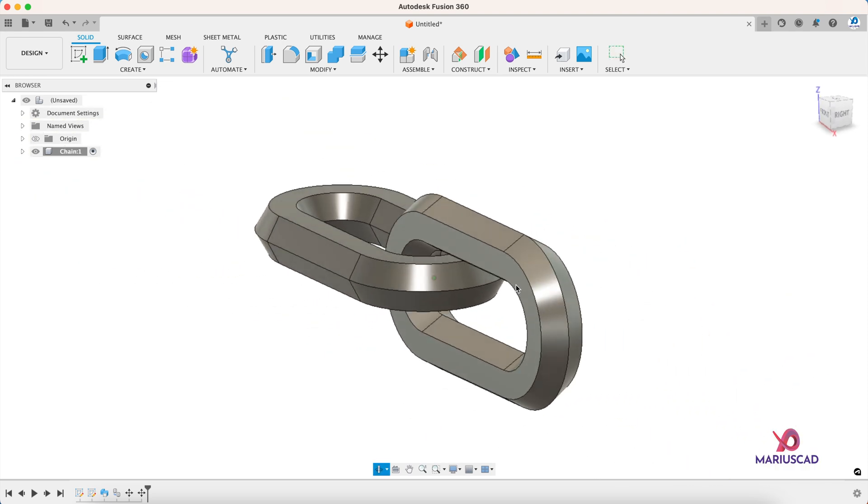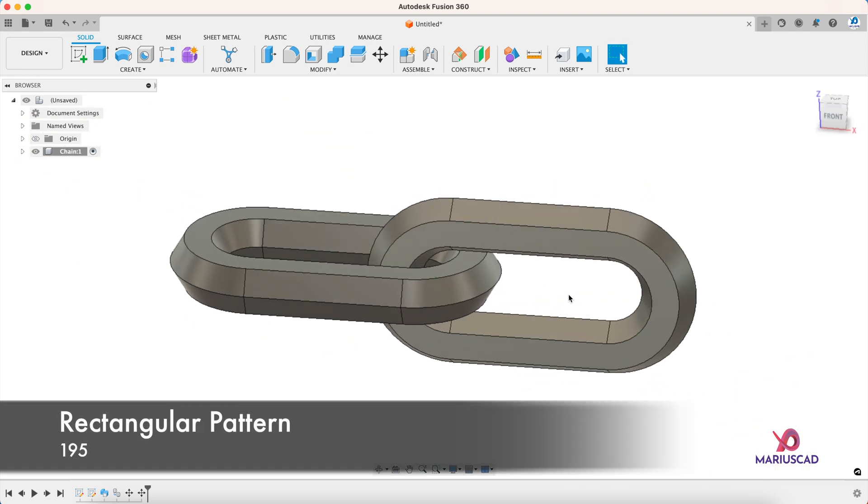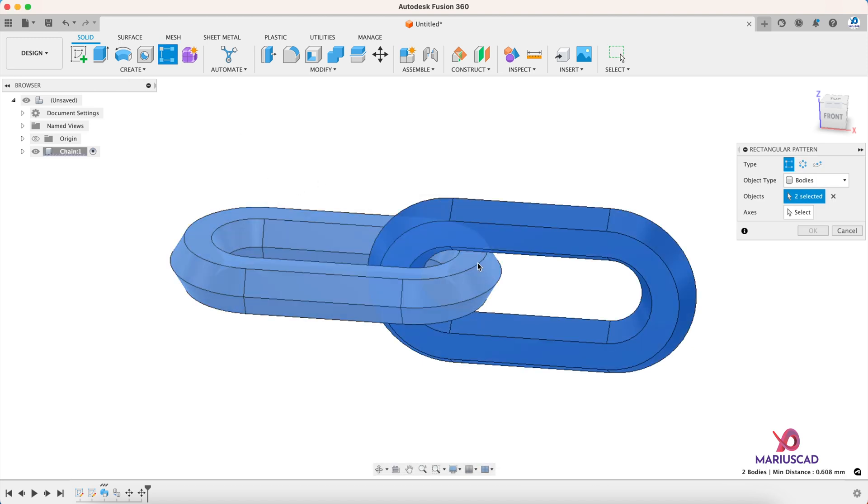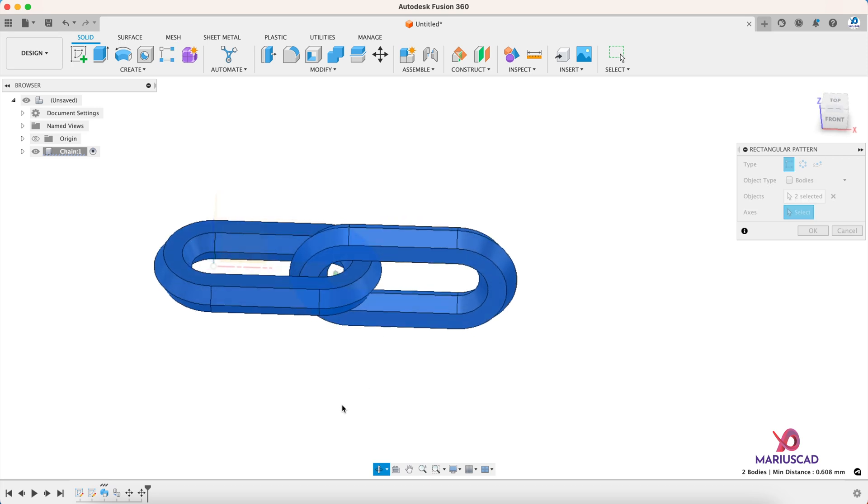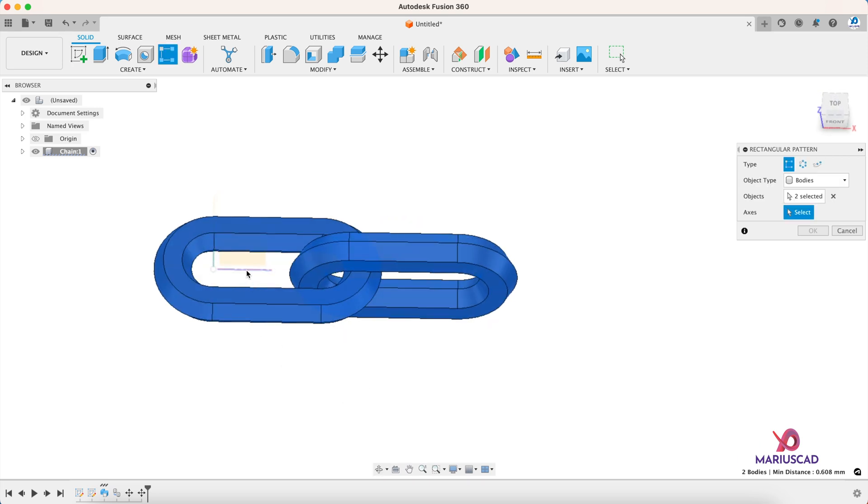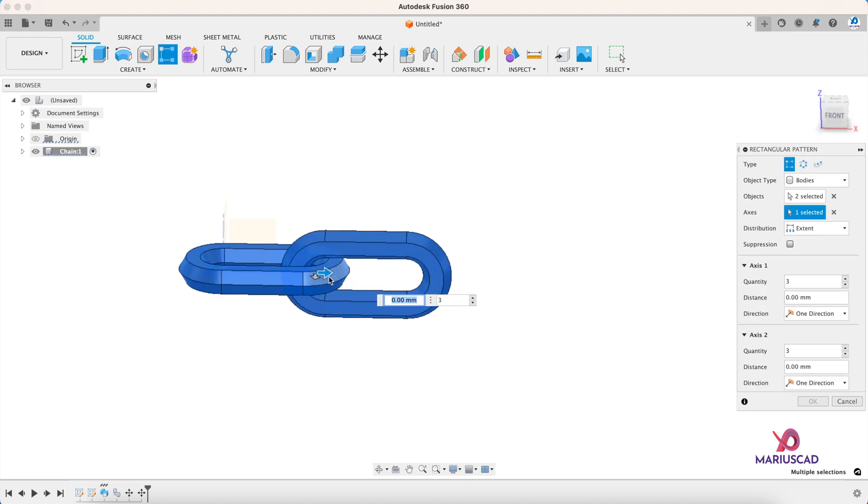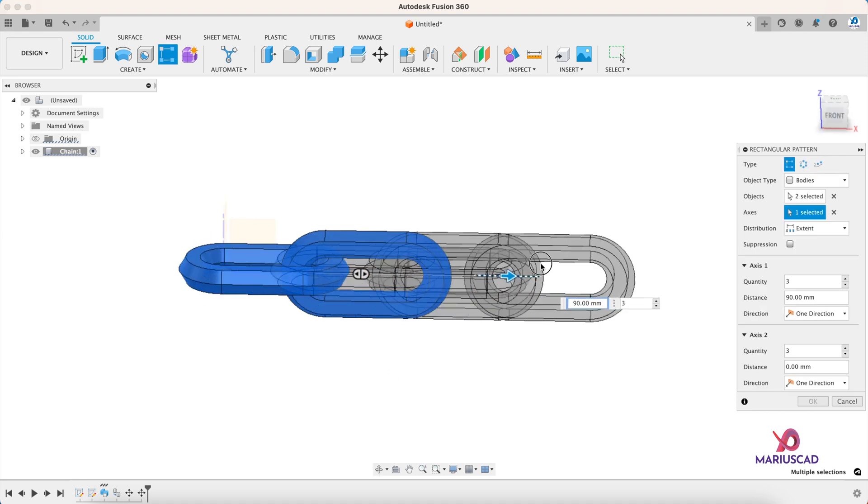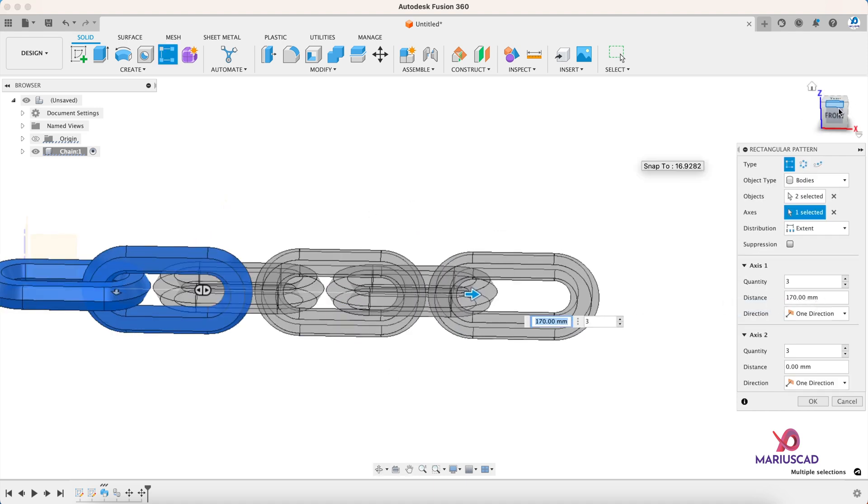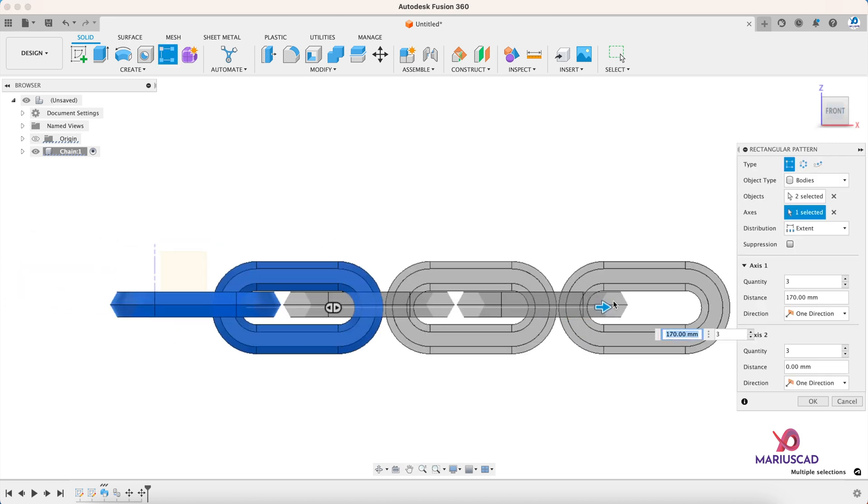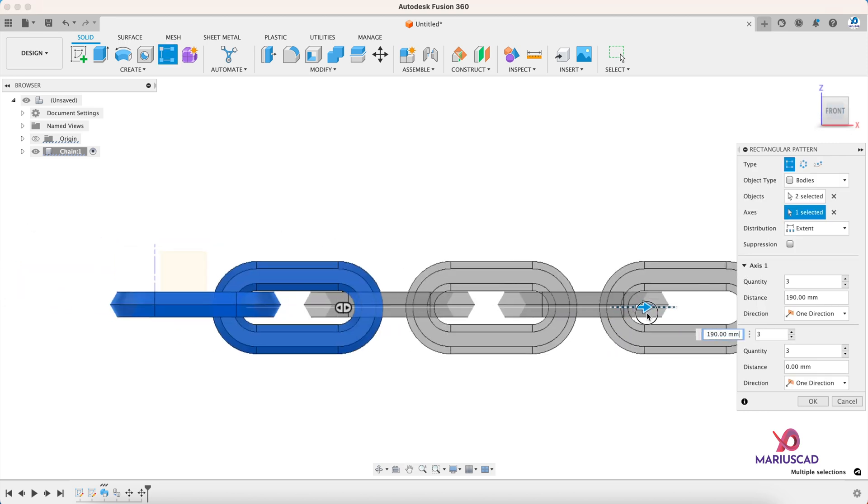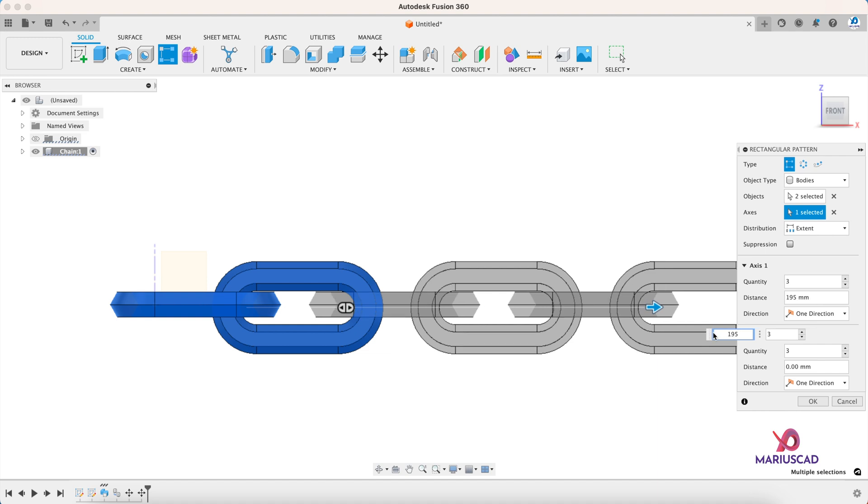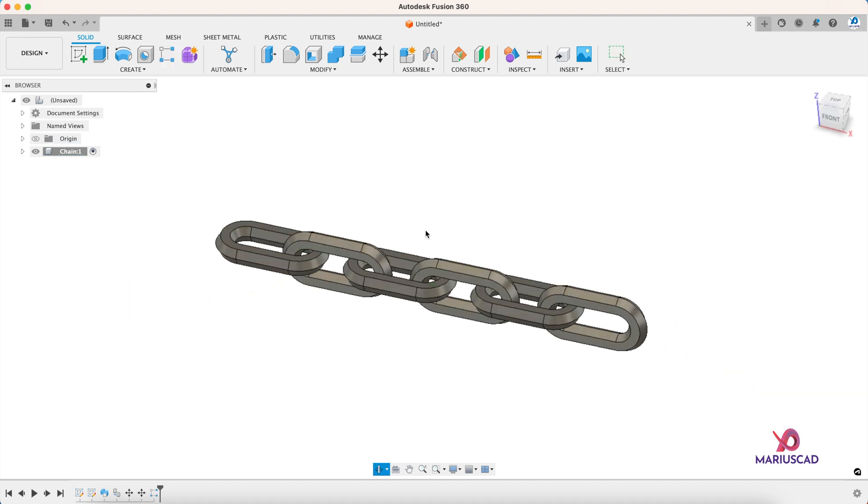Next task now is to multiply it. So we'll go here to the rectangular pattern command. Select both bodies. And when it comes to axis, you can select whatever line from here you want or the red one. And now just drag the arrow. Type right here, for example, 195. And then press OK.